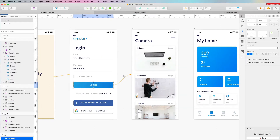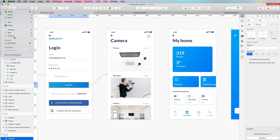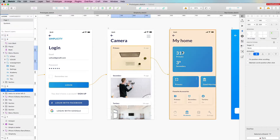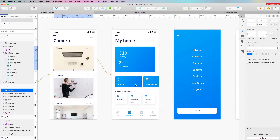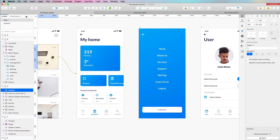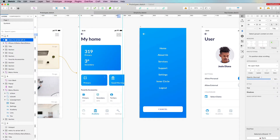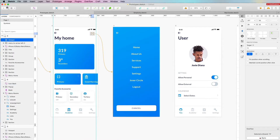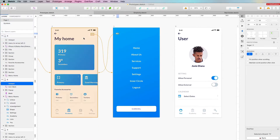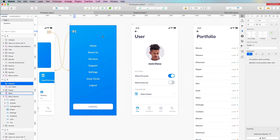Let's go ahead and create some random hotspots to get some ideas going. We're going to add the hamburger menu hotspot on this screen, which will redirect to another screen. We're also going to create a hotspot from the back arrow to the home screen so we can play around with a few concepts.